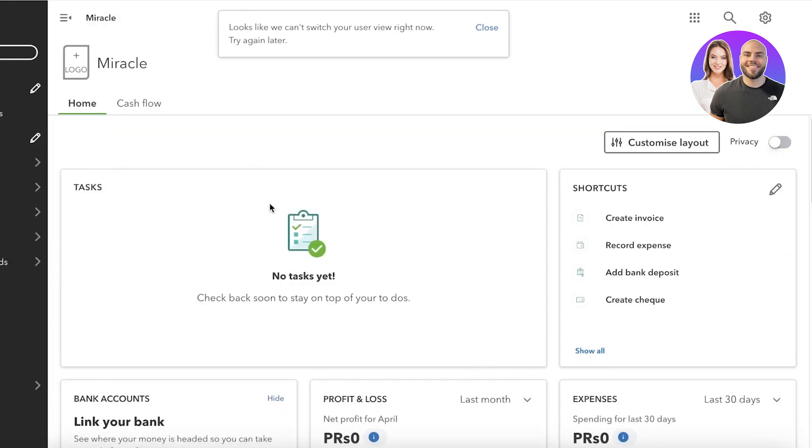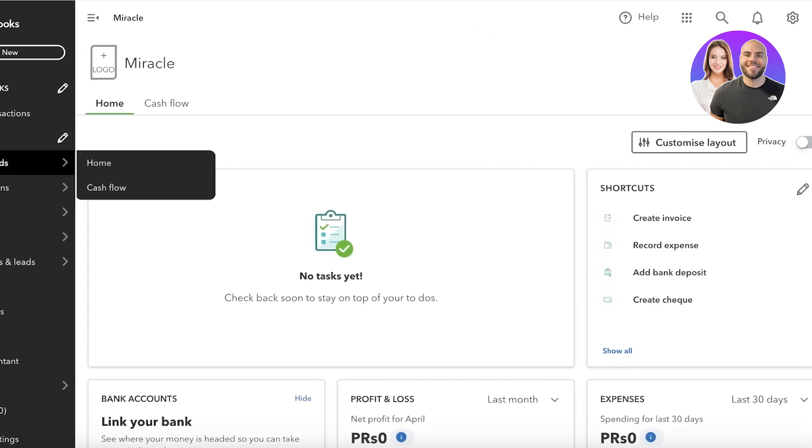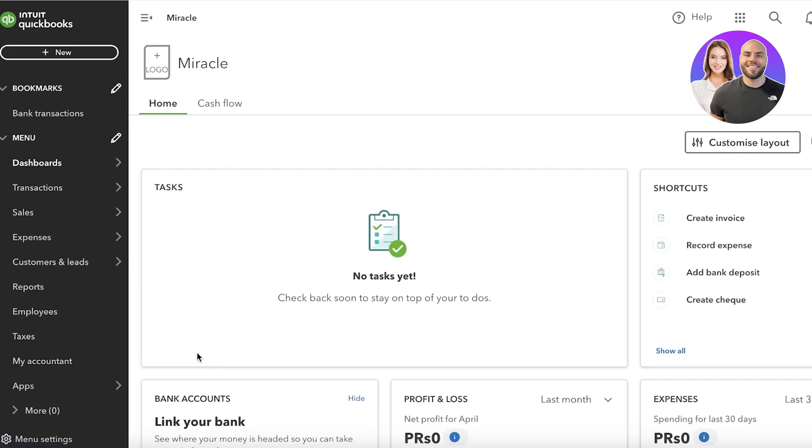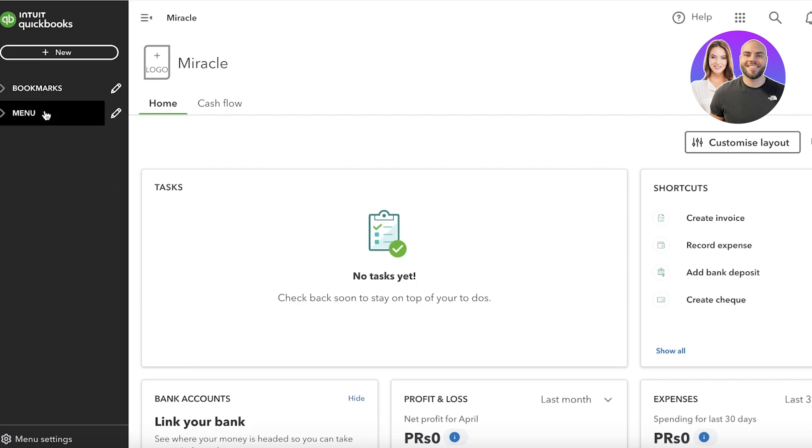Now once you are on the accountant view over here, then you're going to go into inventory. A lot of people go to the left panel and they try to find inventory and you might wonder, hey, where is inventory? Well, inventory is actually under product, and products are under sales.